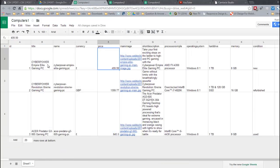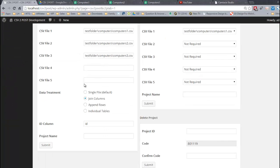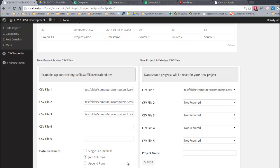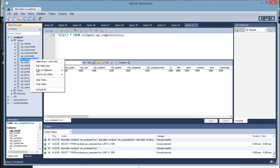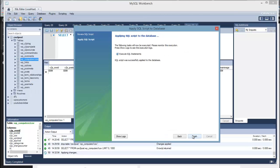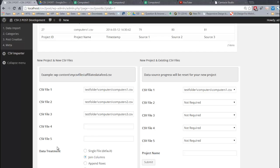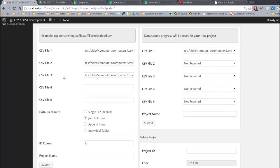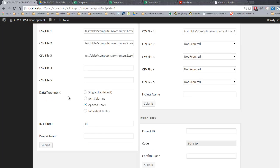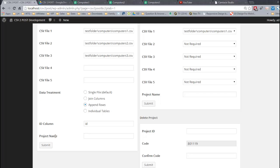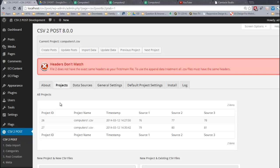I'm going to delete the tables and go back to the new project panel. What I want to do now is append rows. I can't use the same files. I'll try actually just to demonstrate. Headers don't match. File 2 does not have the exact same headers as your first main file. To use the append data treatment all CSV files must have the same headers.